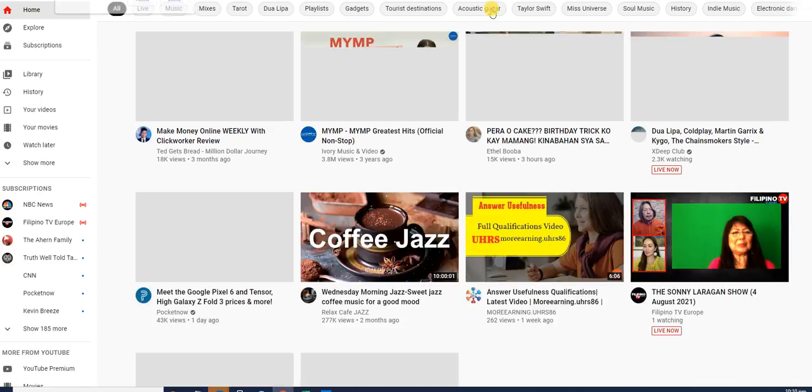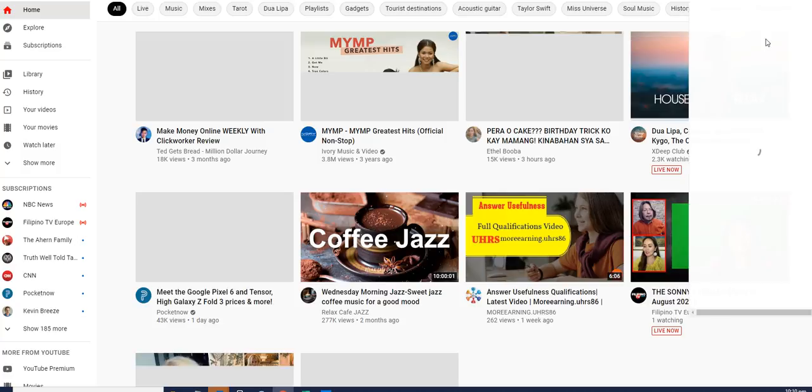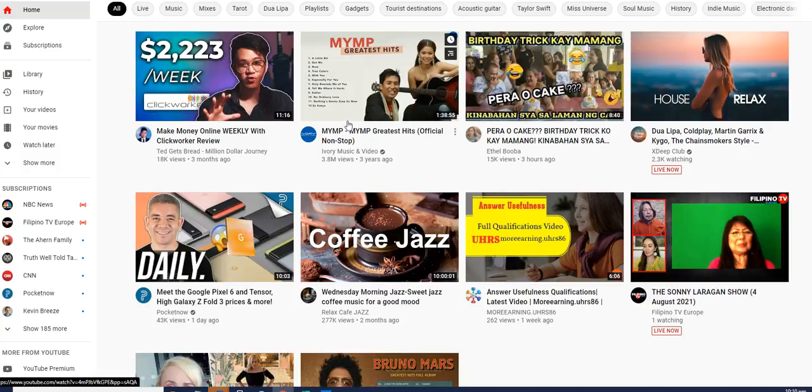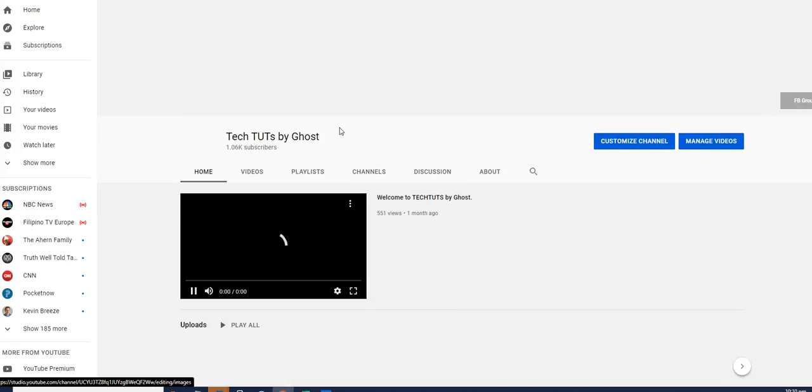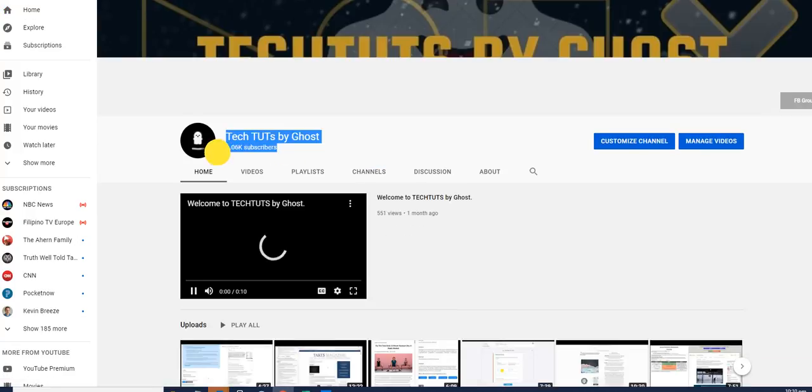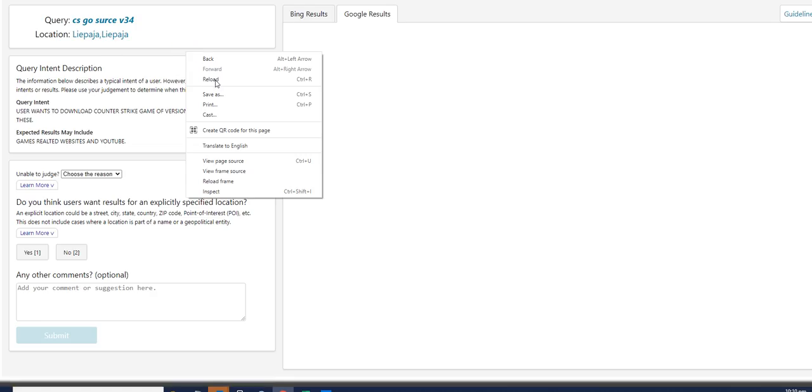While waiting for that, let me show you the website or our YouTube channel. We finally reached the milestone. We were able to get about 1,060 plus subscribers. And I'm really thankful for everyone.